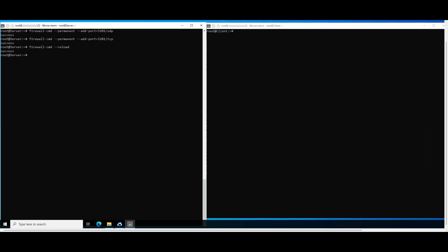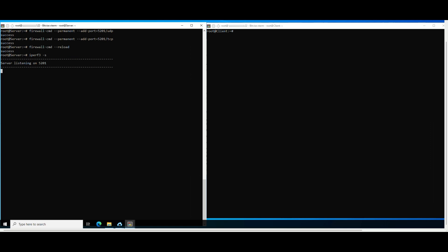To start, on the server mode machine, run the following command to start iPerf server side. Now, the server is open and listening to TCP port 5201.